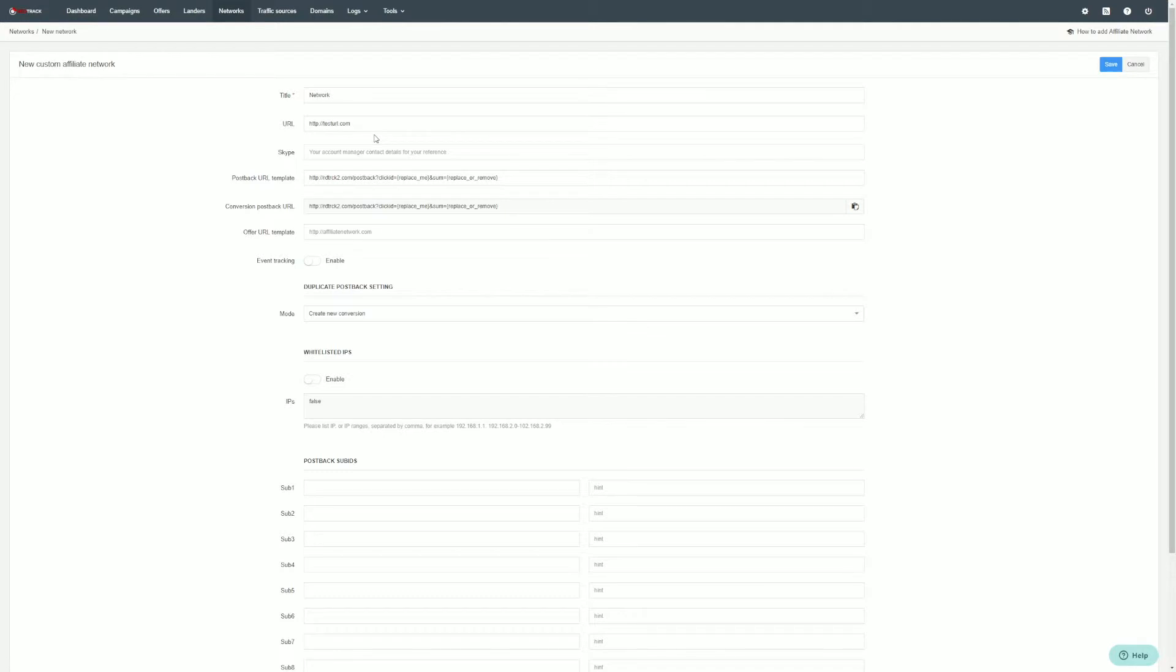At this tab, only click ID macro is going to be mandatory, but RedTrack also asks for some macros by default.